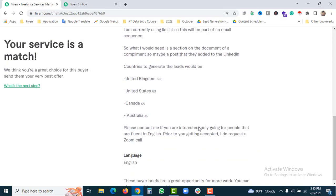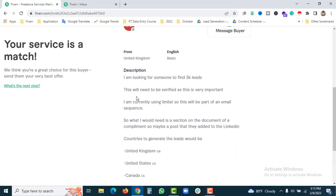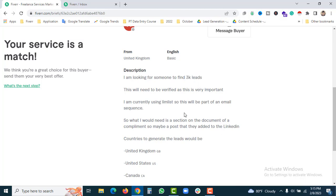I am looking for someone to find 3K leads that will need to be verified, as this is very important. I am currently using LimList, so this will be part of an email sequence for email marketing.